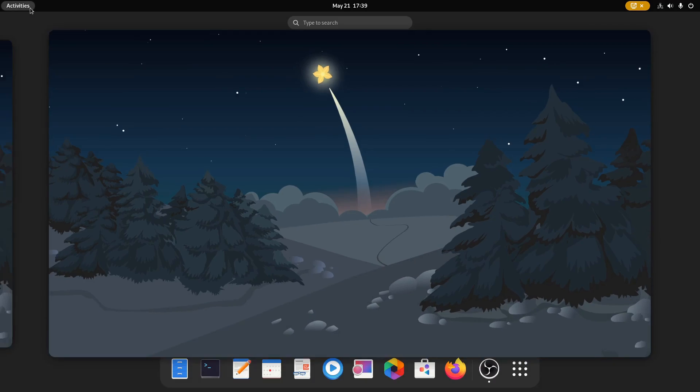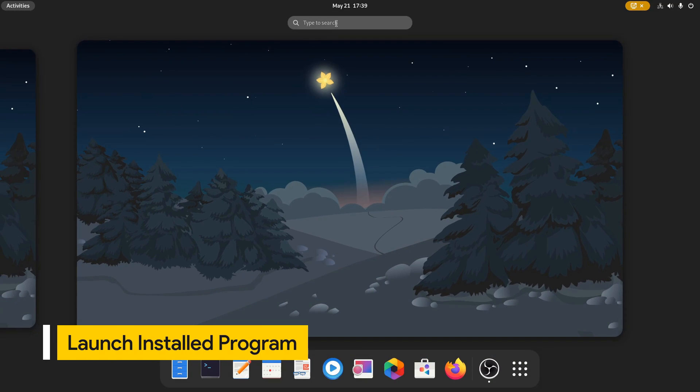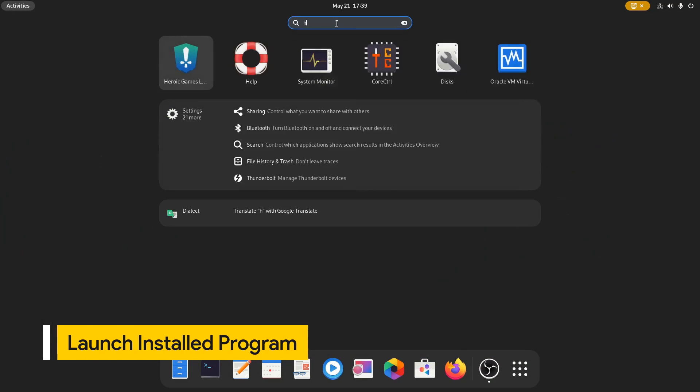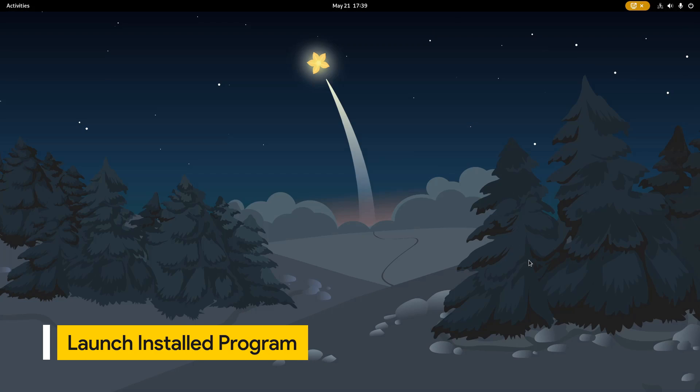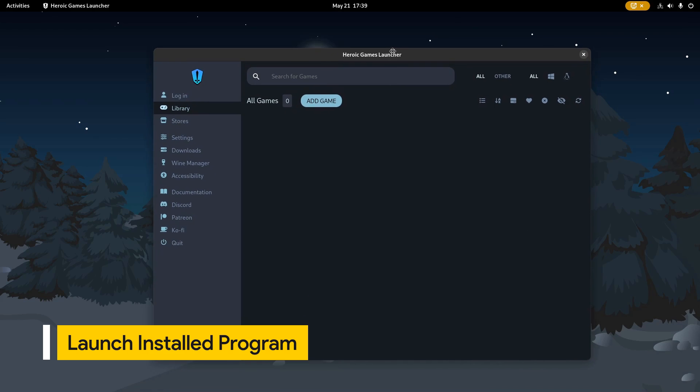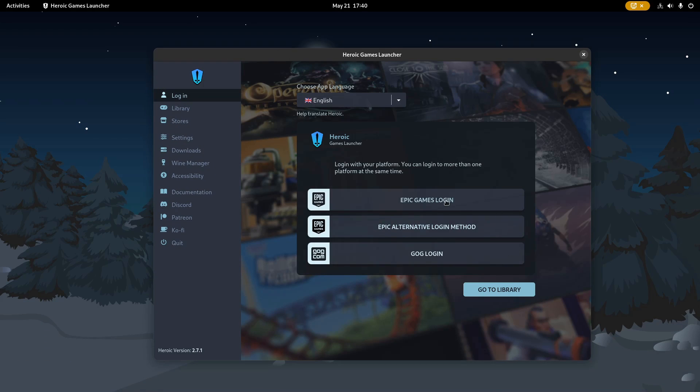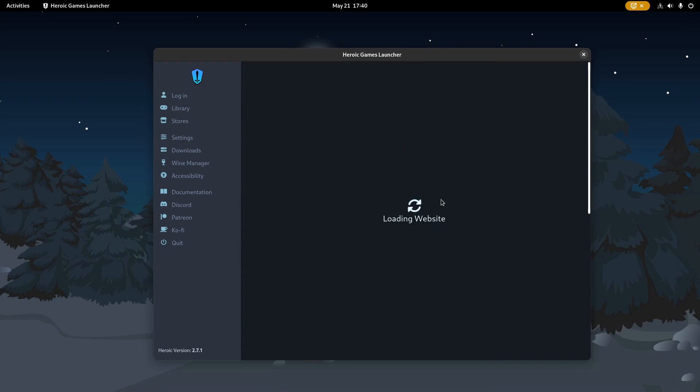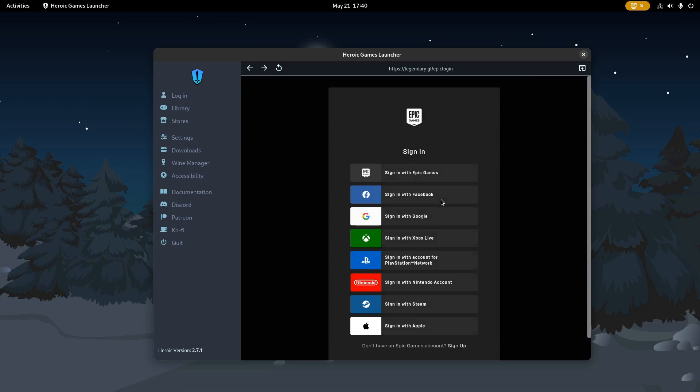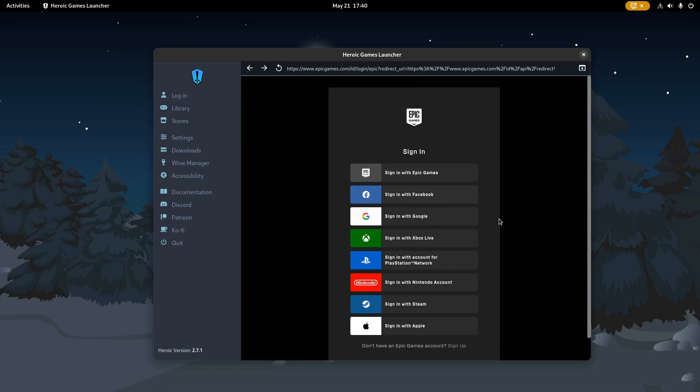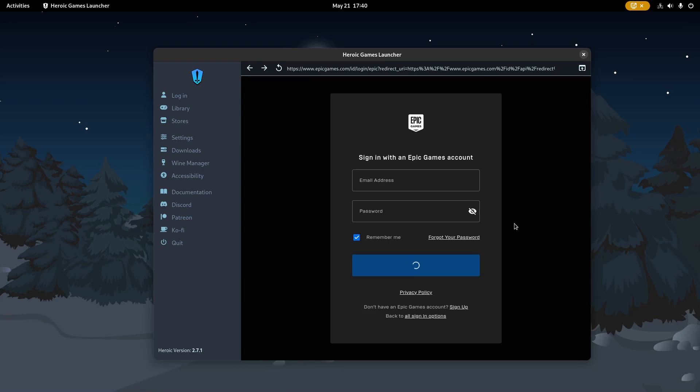After you've installed Heroic Games Launcher on your system, you can open it from the application's launcher, and then click login under the left sidebar. There you get an option to login to your account. You may either manually input your credentials or choose another option to login using a secondary account, such as Google or Facebook.